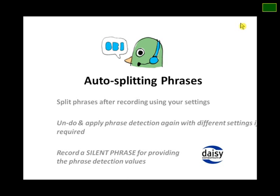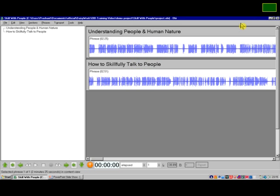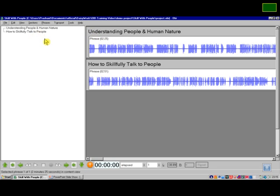We will be demonstrating how all these things can be done in Obi. I have a sample project open in front of me. This project just has two sections with two long phrases for demonstrating the splitting feature.